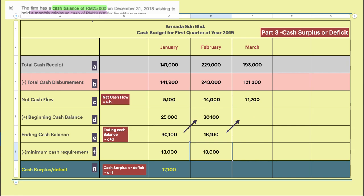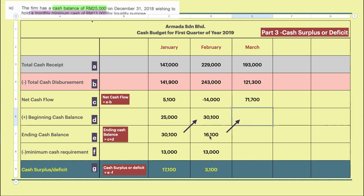You need to save $13,000 each month as the minimum cash requirement. So $16,100 minus $13,000 gives you $3,100 — that is your cash surplus for February. Then you transfer the $16,100 ending balance to the beginning of March — same amount, carry it forward.